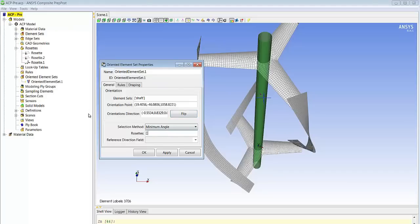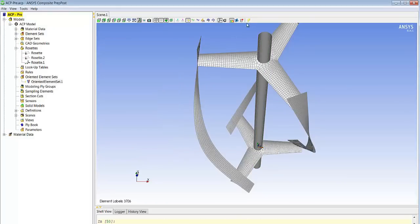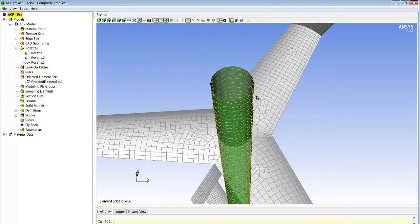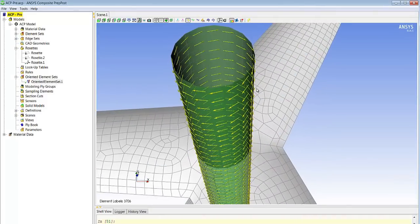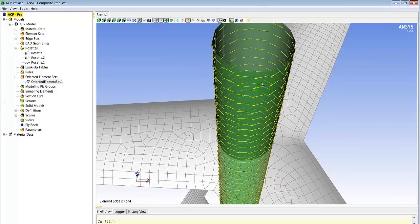So the thing we do here is selecting the shaft, choosing the coordinate system that will be used for the orientation, and when we draw the orientation we realize that we indeed follow the circumferential direction around the cylinder.